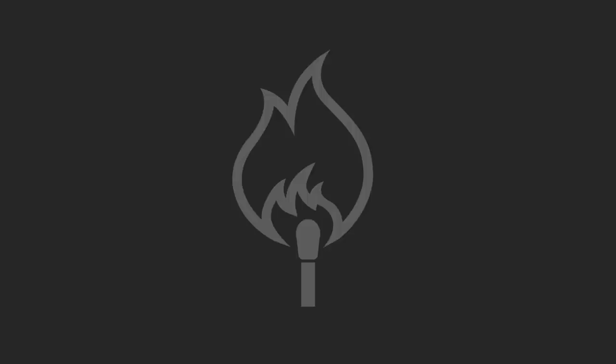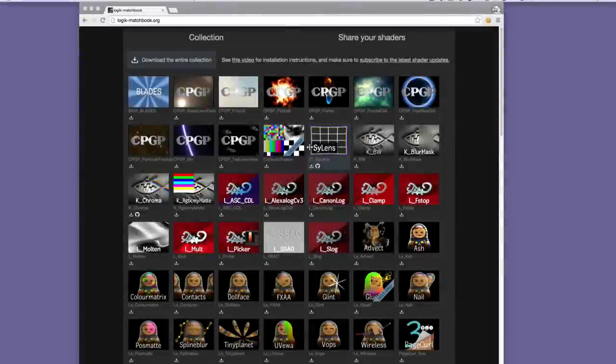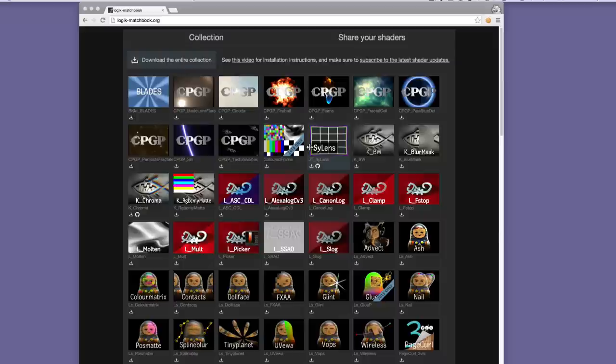Hello folks, this is Julik and I would like to show you how to install shaders from the Logic Matchbook shader collection. Logic Matchbook is a website that we have put up just over a year ago and it hosts various Matchbox shaders for flame, smoke, flame assist and flare that you can use in your creative work.